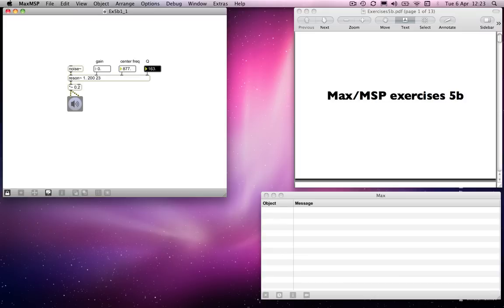Interestingly though, because we're dealing with a noise input, the sound has a kind of life to it. It isn't like listening to a sine tone, which will be very, very consistent. This has a certain amount of life, if you like, to the sound.